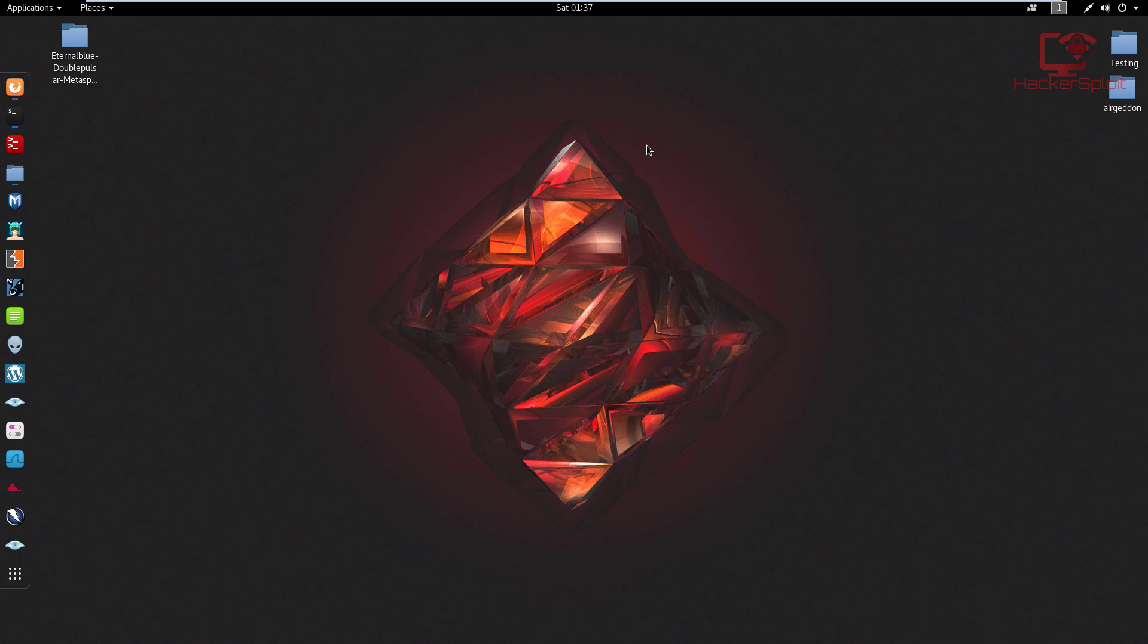So we are here in Kali Linux, and we're going to be using Metasploit to exploit the eternal blue vulnerability. When it comes to requirements you need, obviously you need the latest version of Metasploit, you need to have wine 32-bit installed, and you need to have the 32-bit architecture installed on Kali Linux so that you can install 32-bit pieces of software.